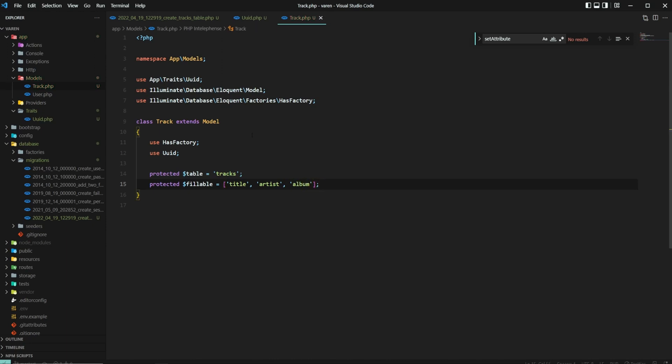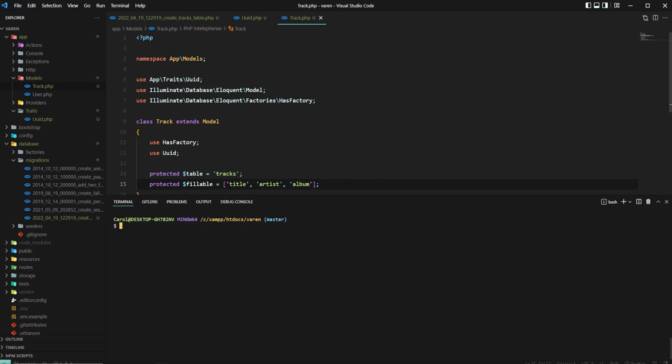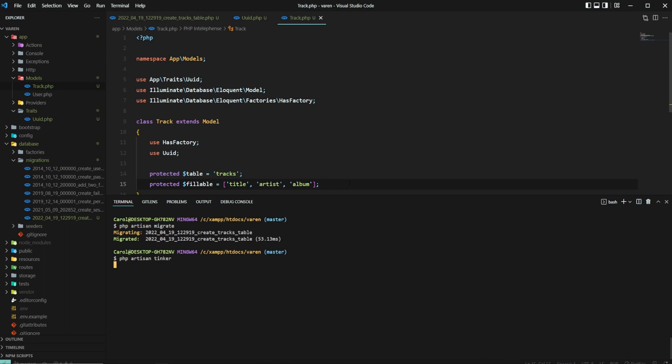Great, now let's run a migration and let's create a new record in our database. Open up the terminal and do php artisan migrate. Now let's use tinker to create a new record, php artisan tinker.